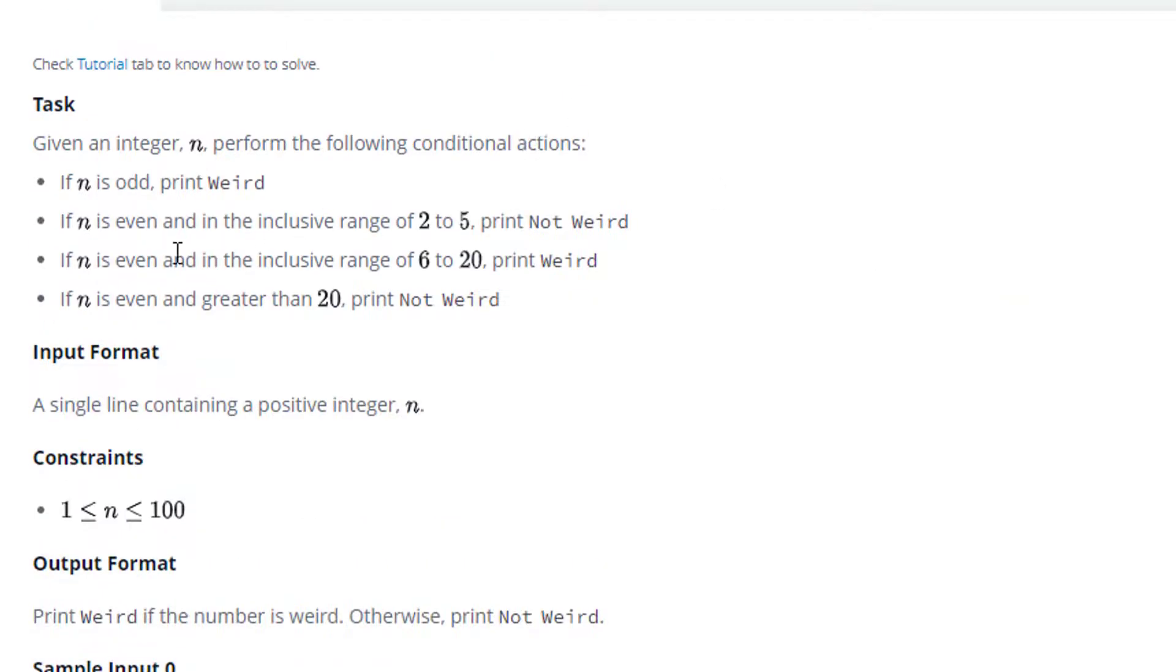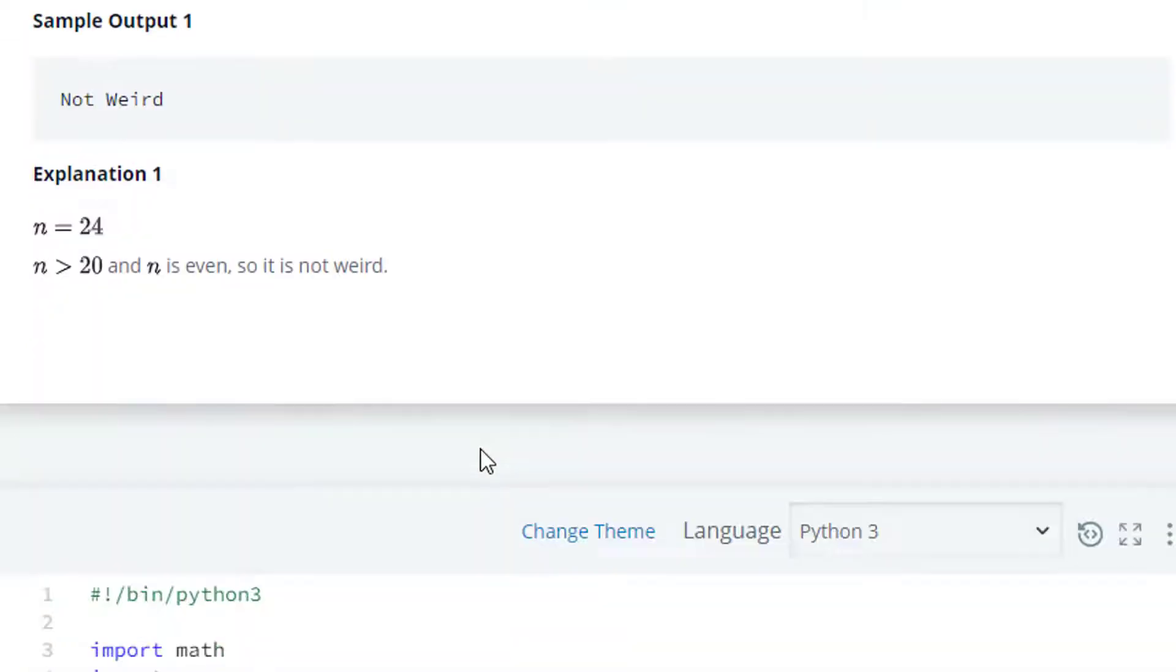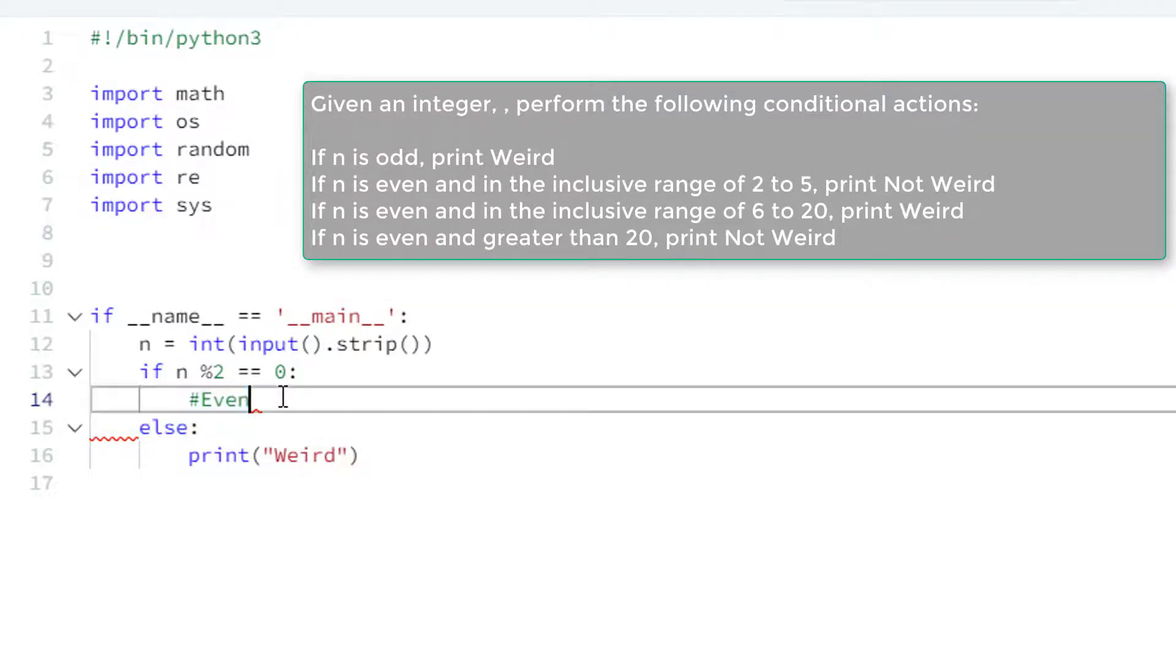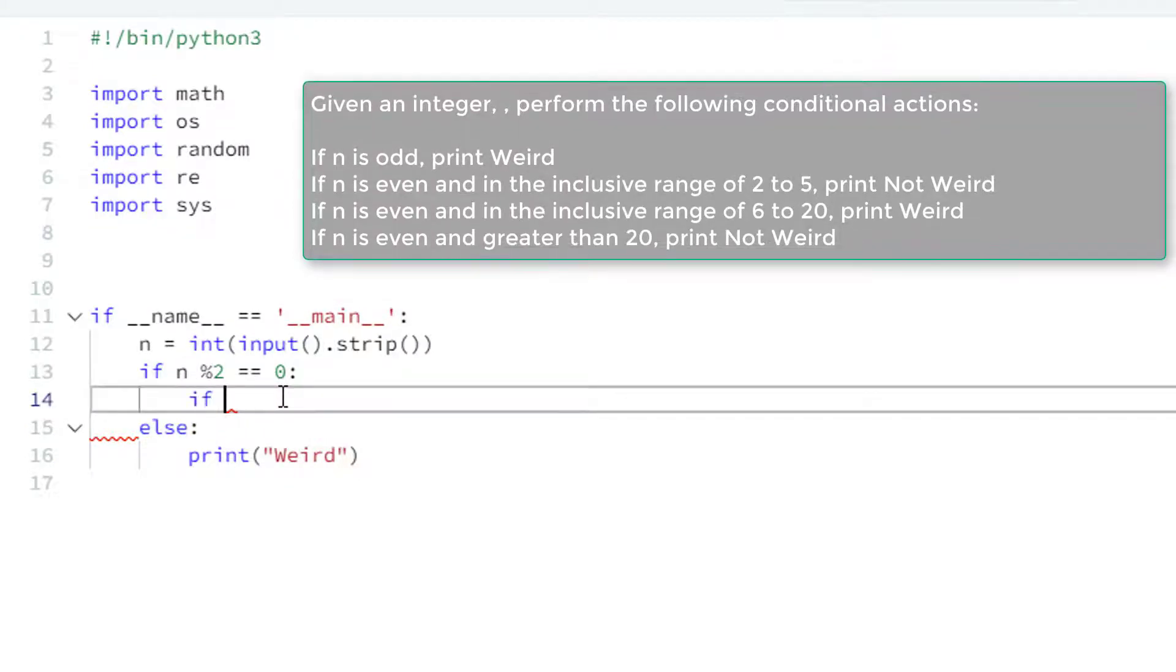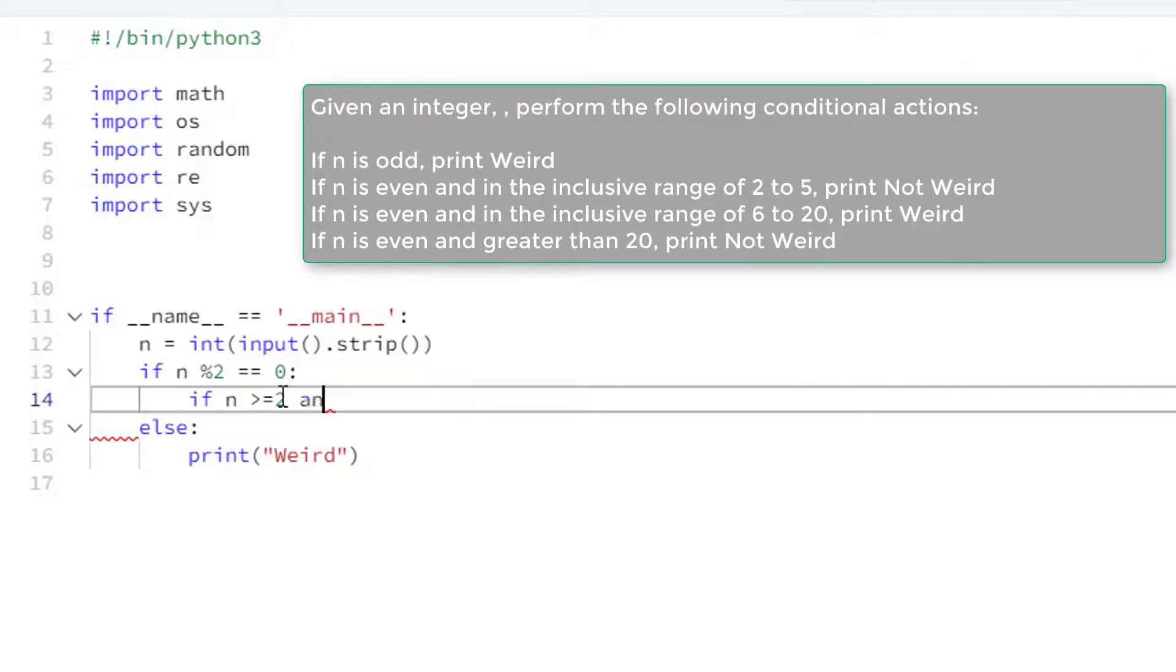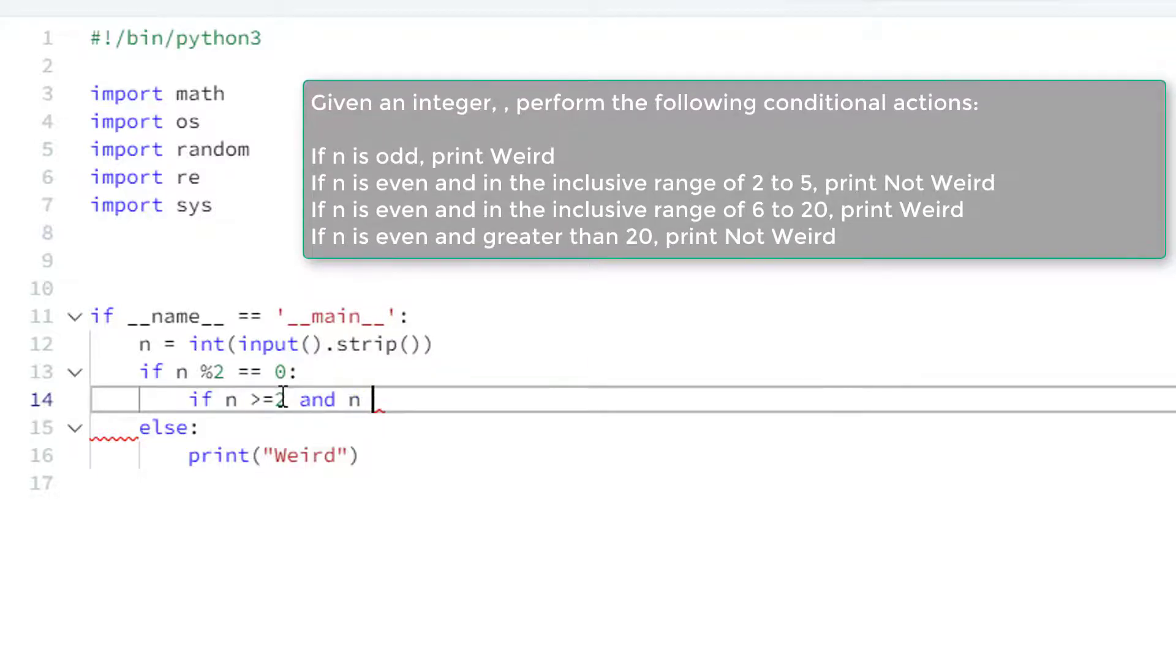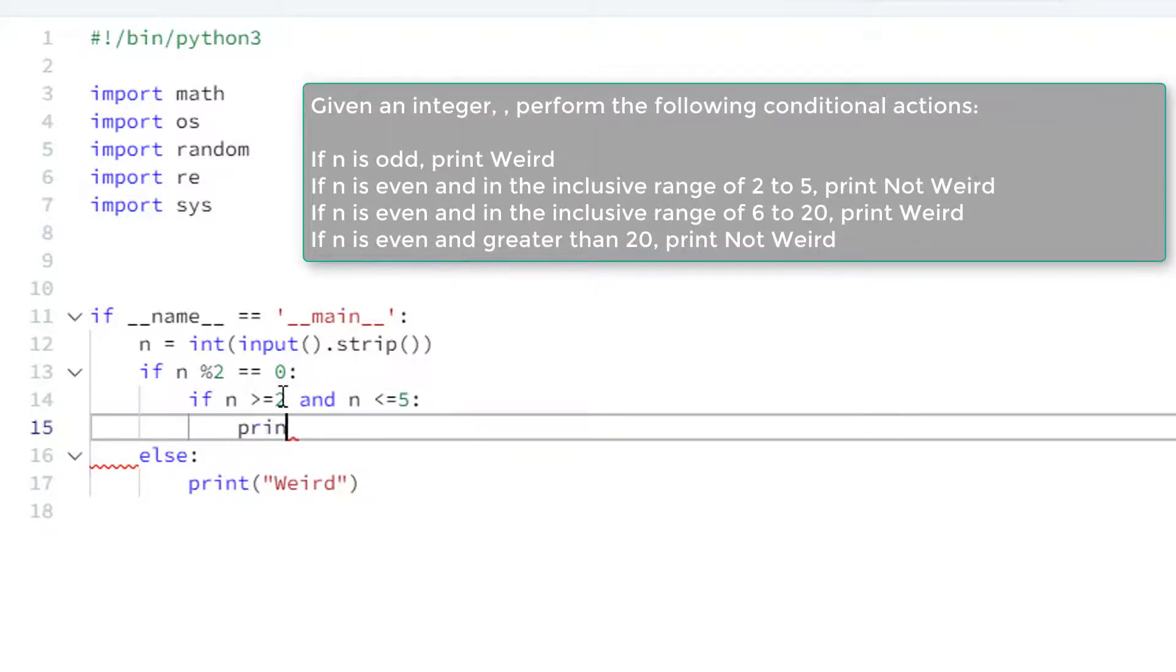Now if that is even and in the inclusive range of two to five, it means we have a condition inside the condition, a nested condition. And inclusive means this number should be greater than or equal to two and less than or equal to five. So let's make a nested condition over here. We will say something like if that number is greater than equal to two and that number is less than equal to five, then we have to print something.